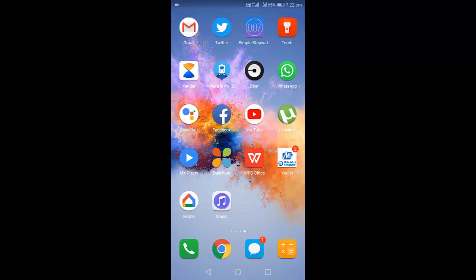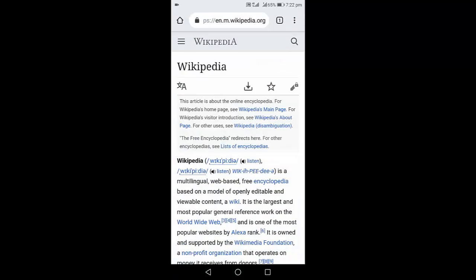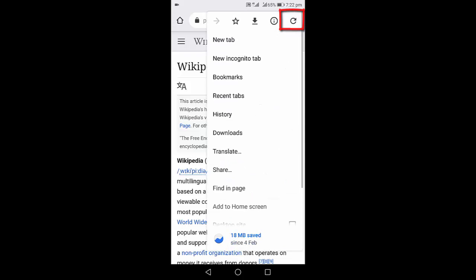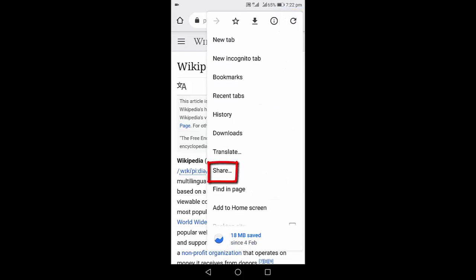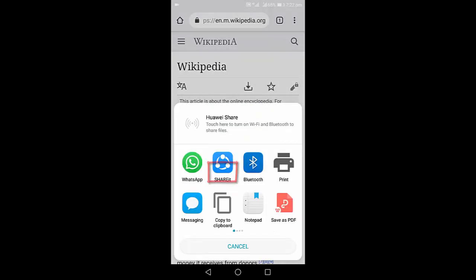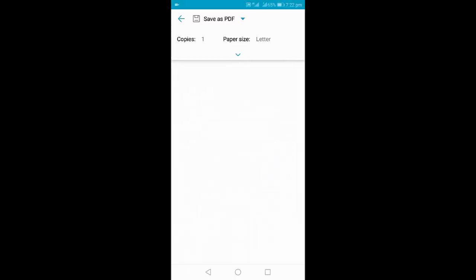So open your web page and then just tap on the three dots and select share. Tap on print.